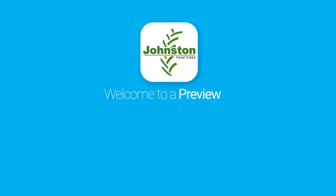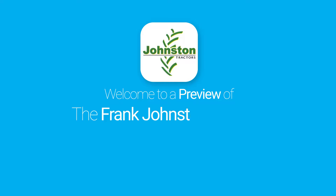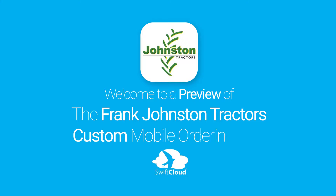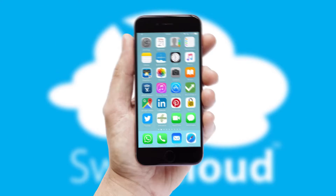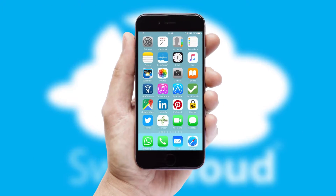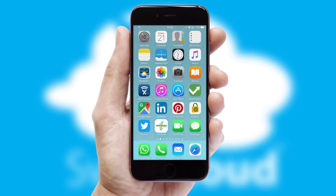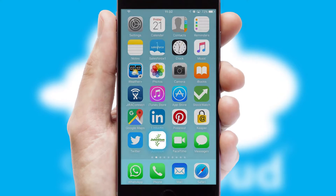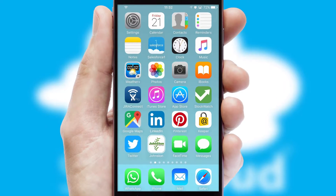Welcome to a preview of the custom mobile ordering app prepared especially for you. This is a branded app for your customers. It comes fully integrated with web ordering and includes a tablet app for your sales team.